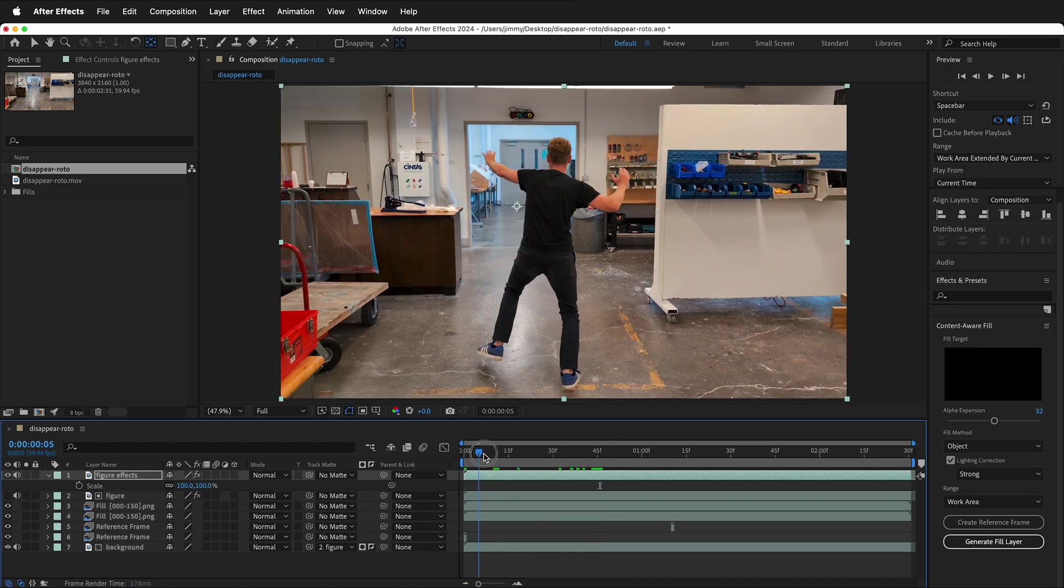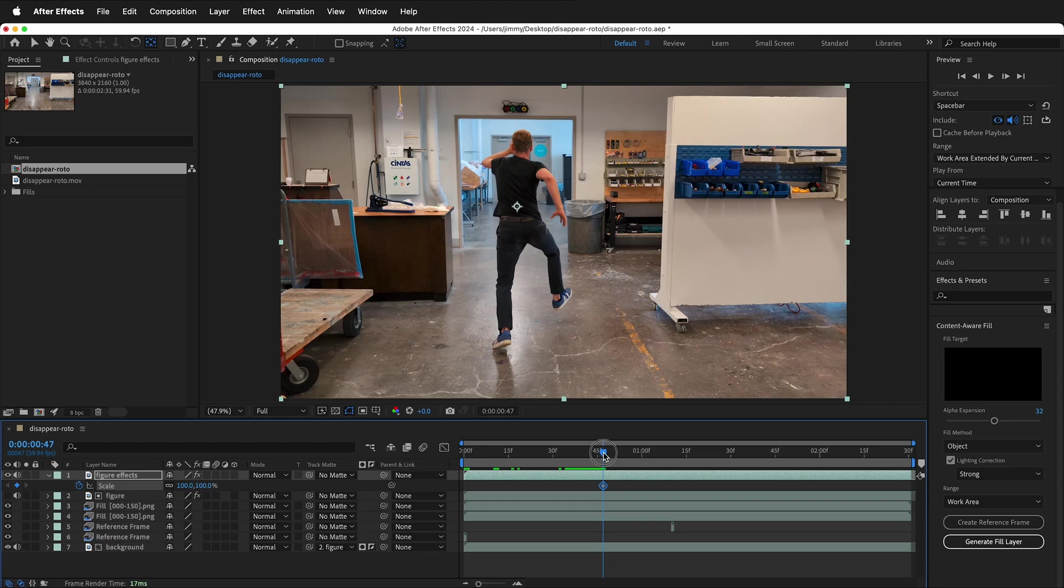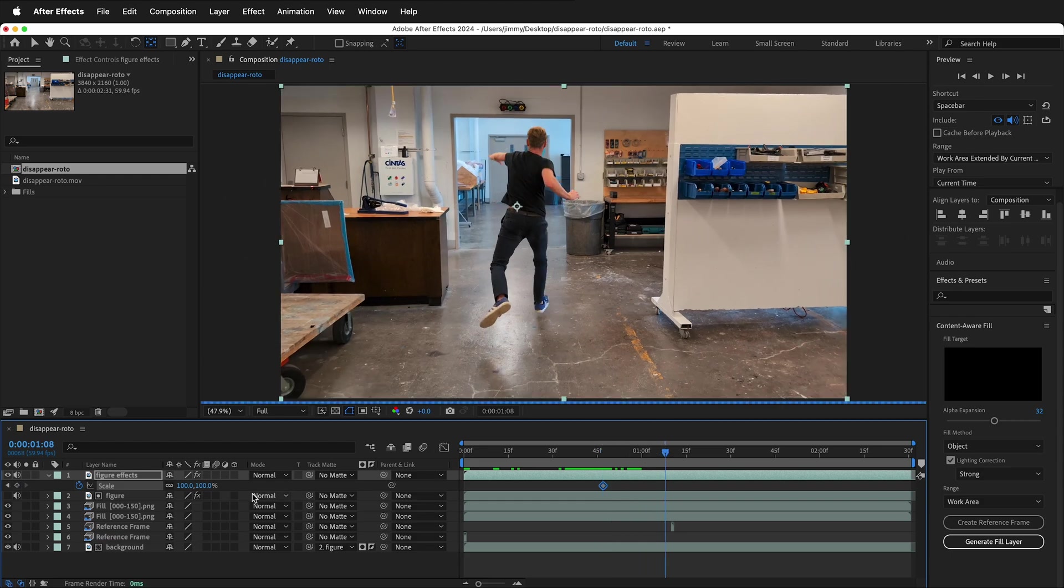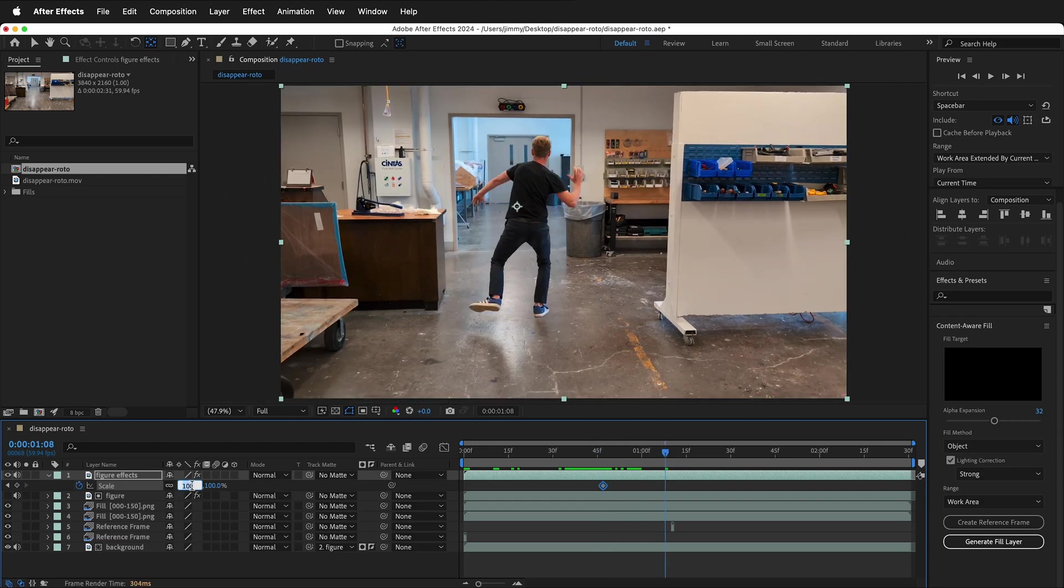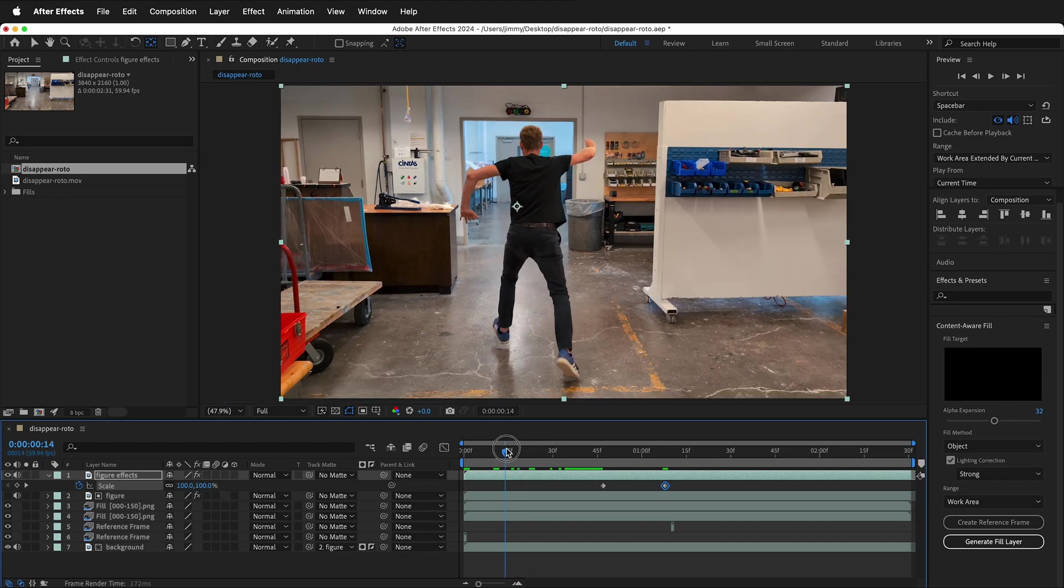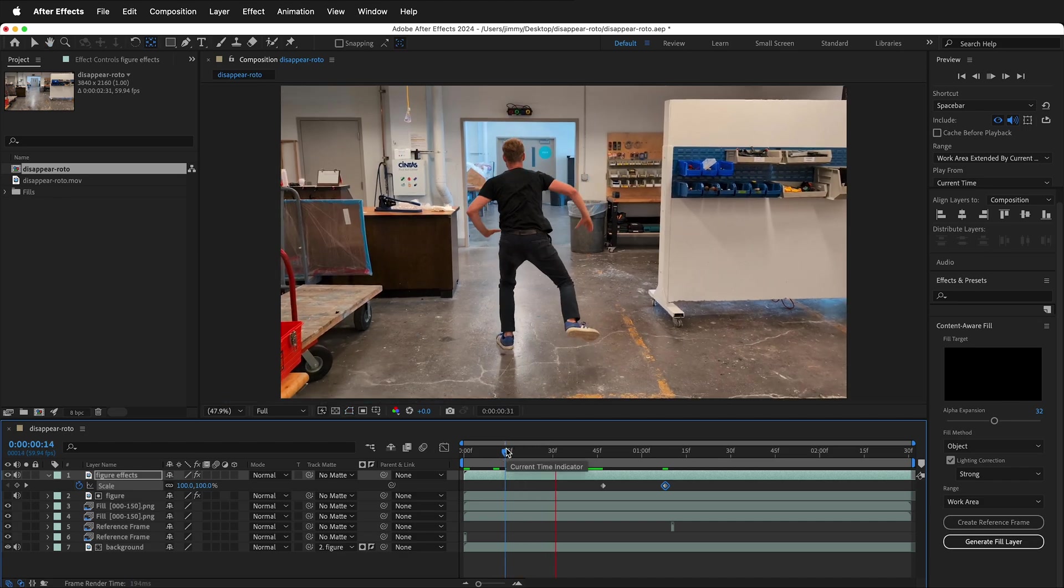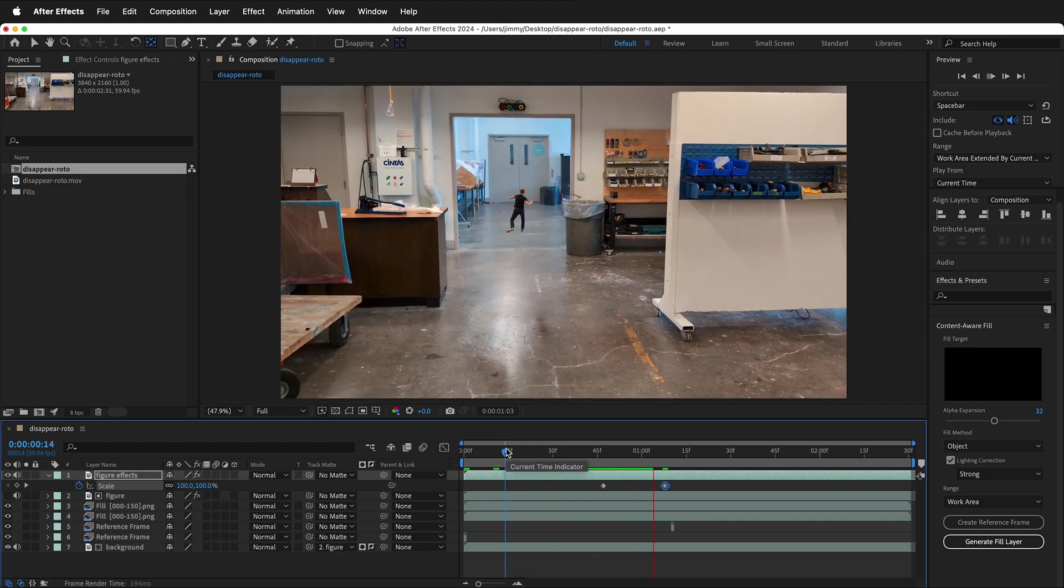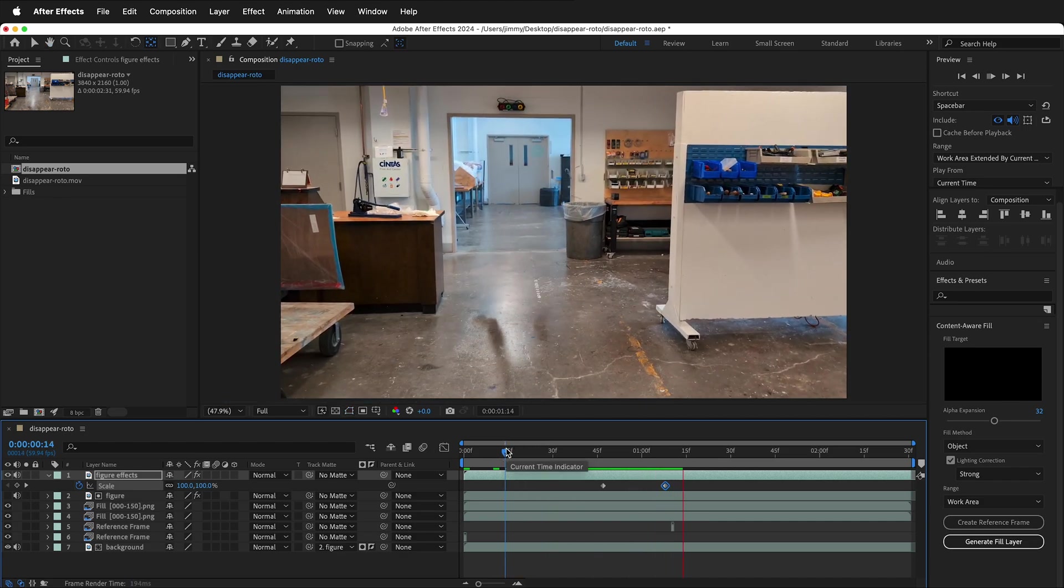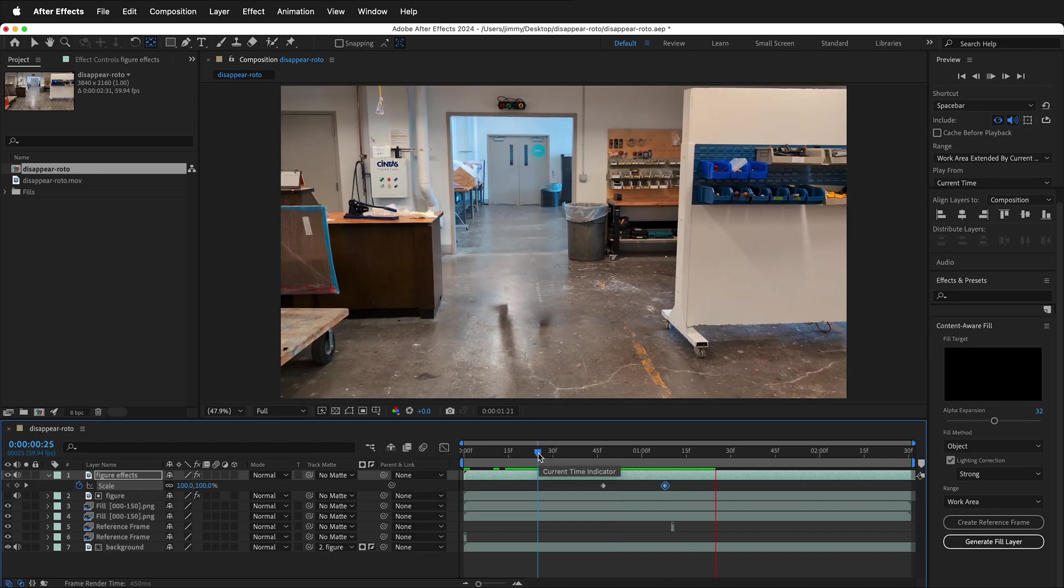So I can have the figure running along. Set a keyframe for scale by clicking the stopwatch. Move a little bit further forward. Then put zero for scale. Now we have two keyframes. And this will show that the figure is running and then disappearing.